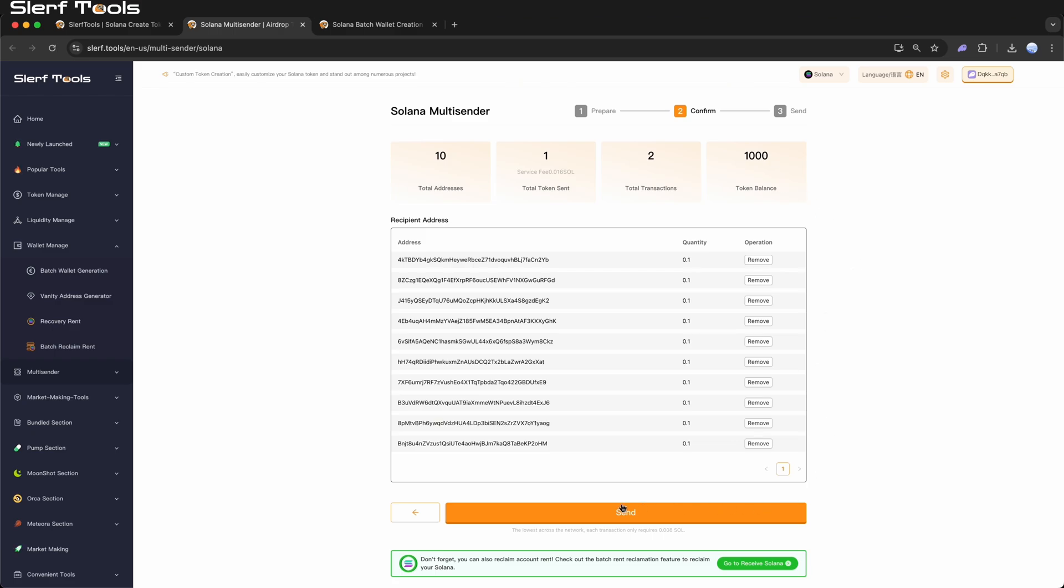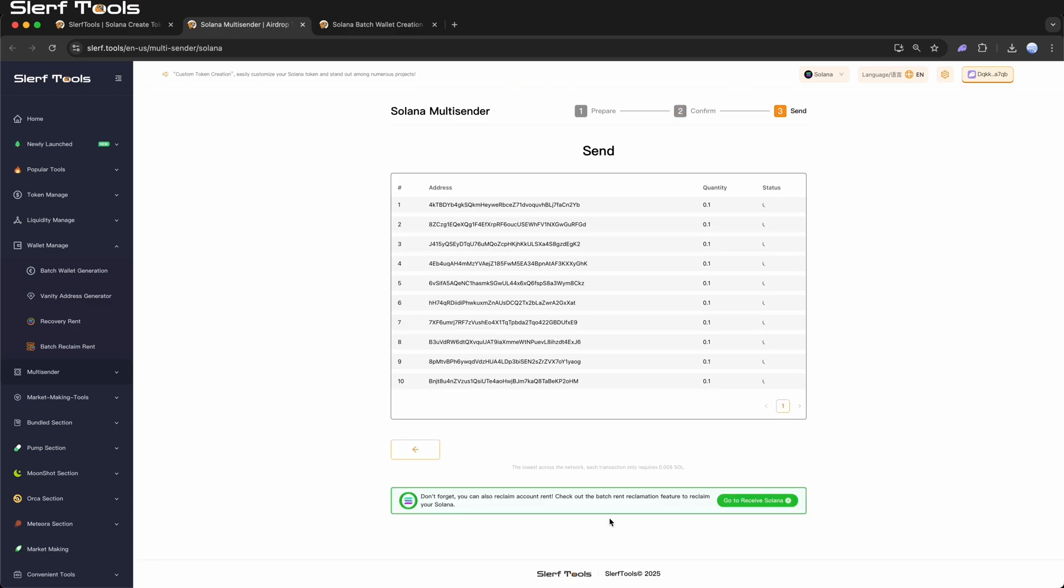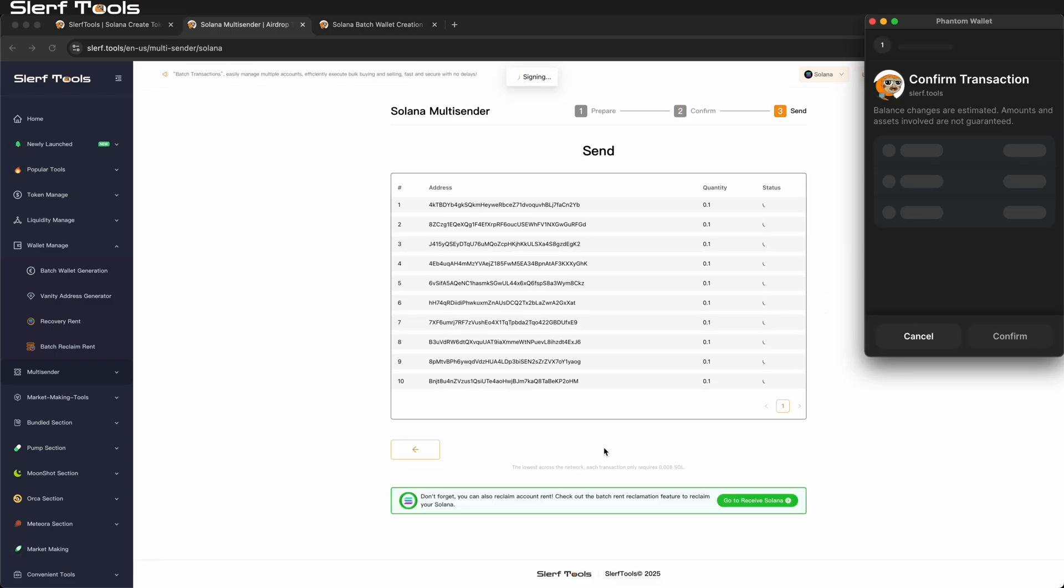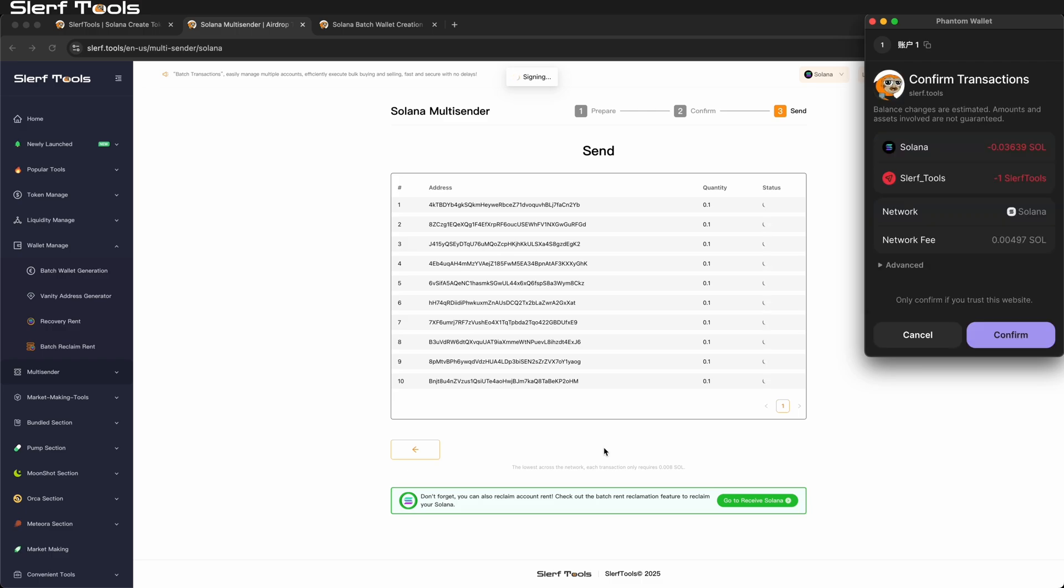Once you verify all information is correct, click Confirm. The tool will begin processing the multi-sender request. After signing, you will see the progress and results for all transfers.